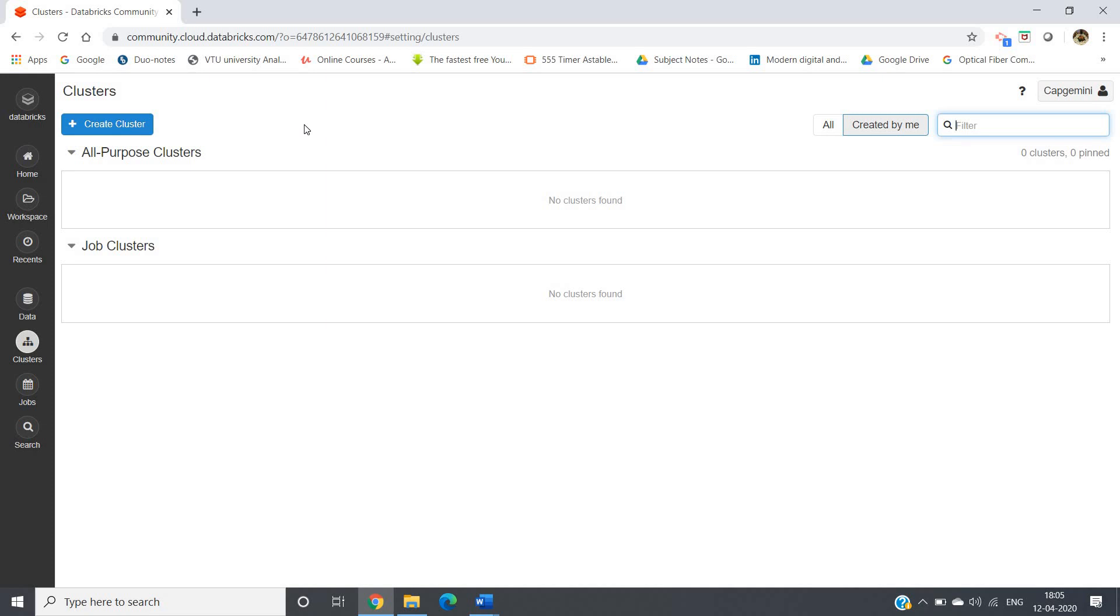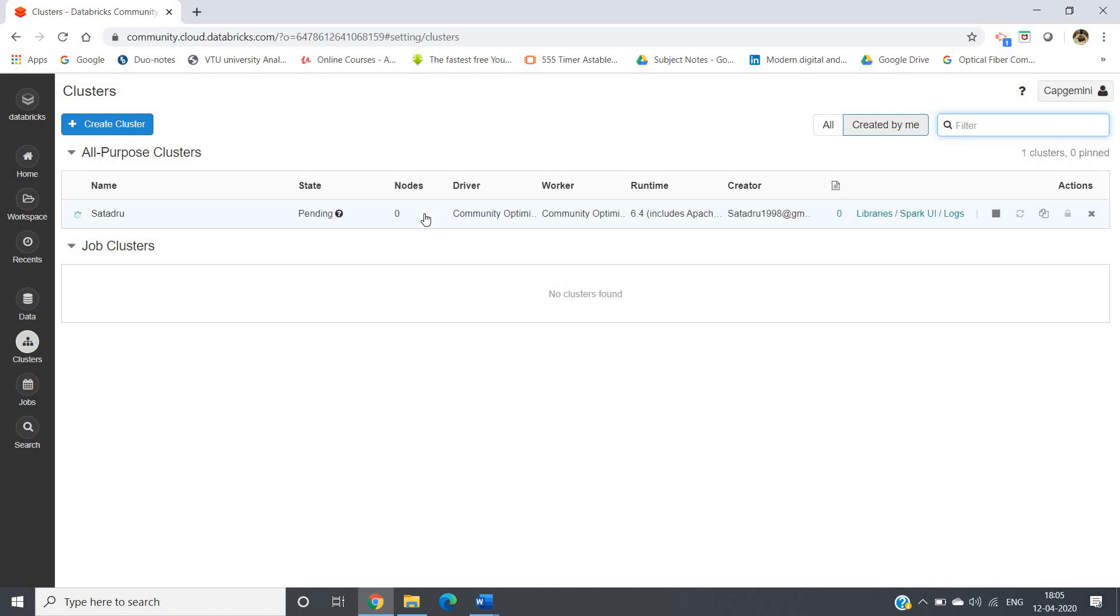So here, see it is creating. It is still in pending process. This status is pending, you can see.